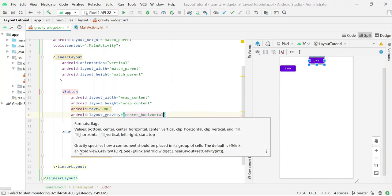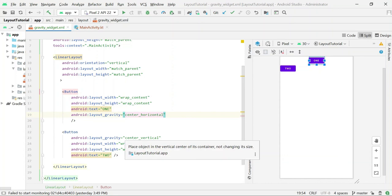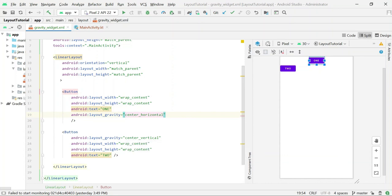And in this case, for Button 2, it's not working because the orientation is vertical and you are also setting or centralizing the view vertically. So that's it for this short tutorial. Thank you.